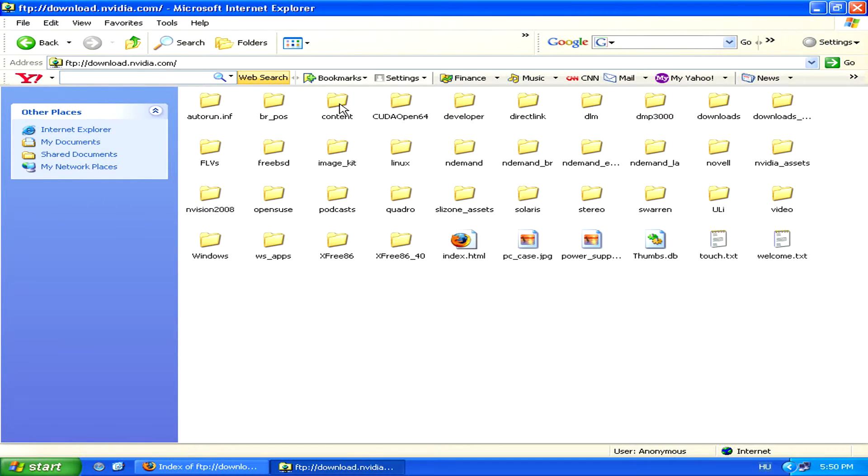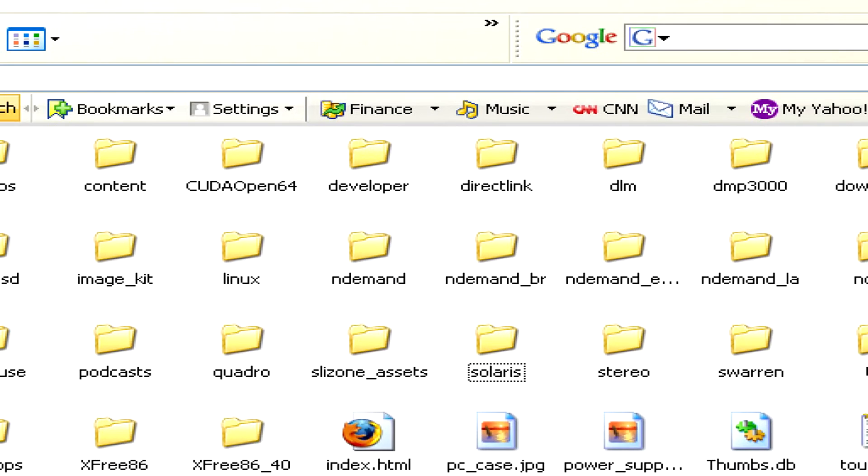You can simply navigate the contents as you would any Windows folder on your hard drive.